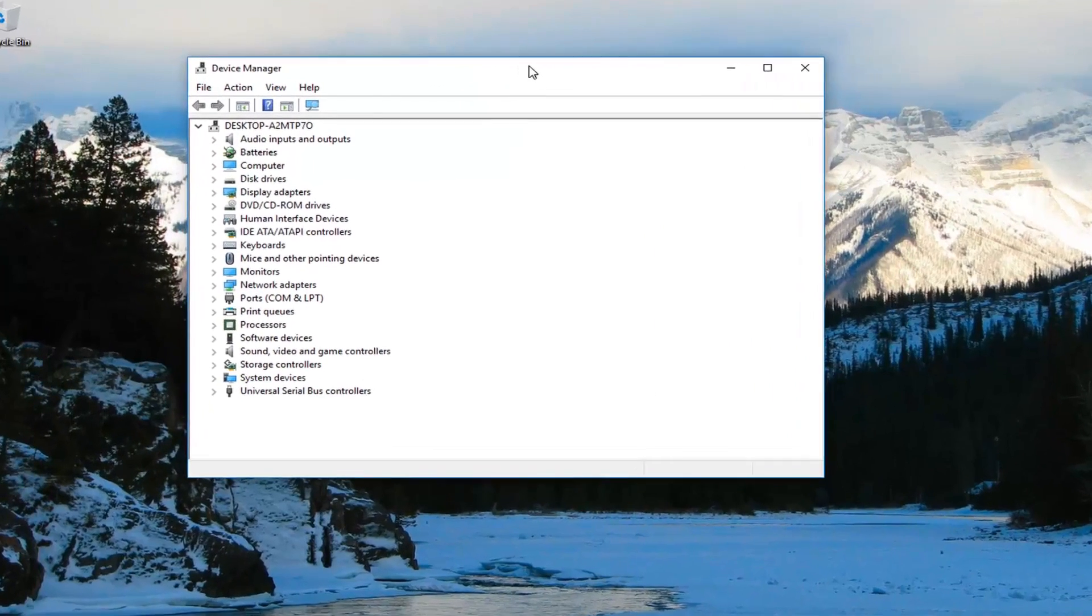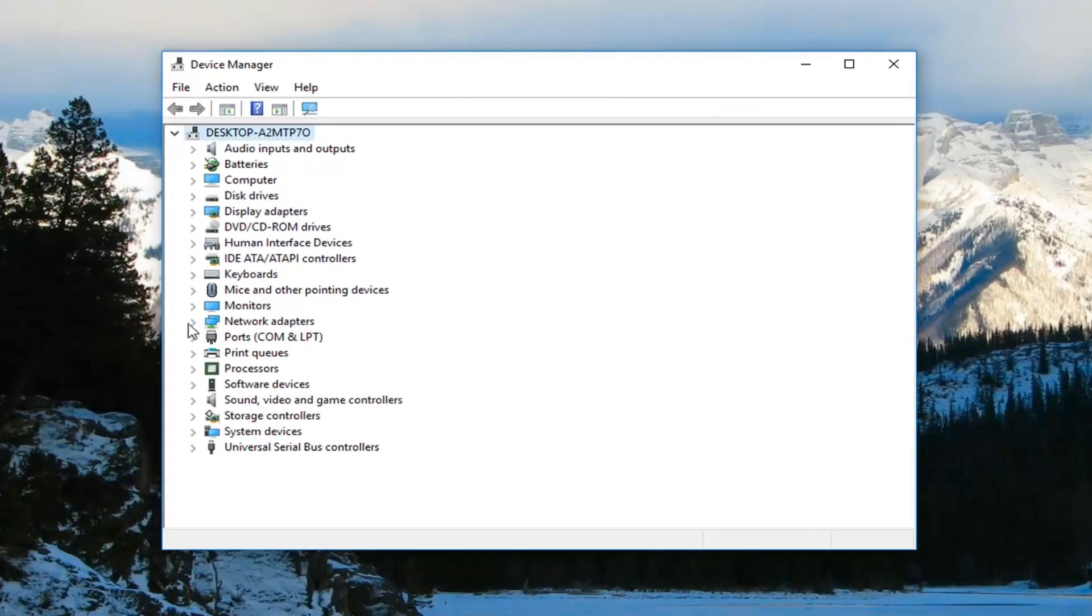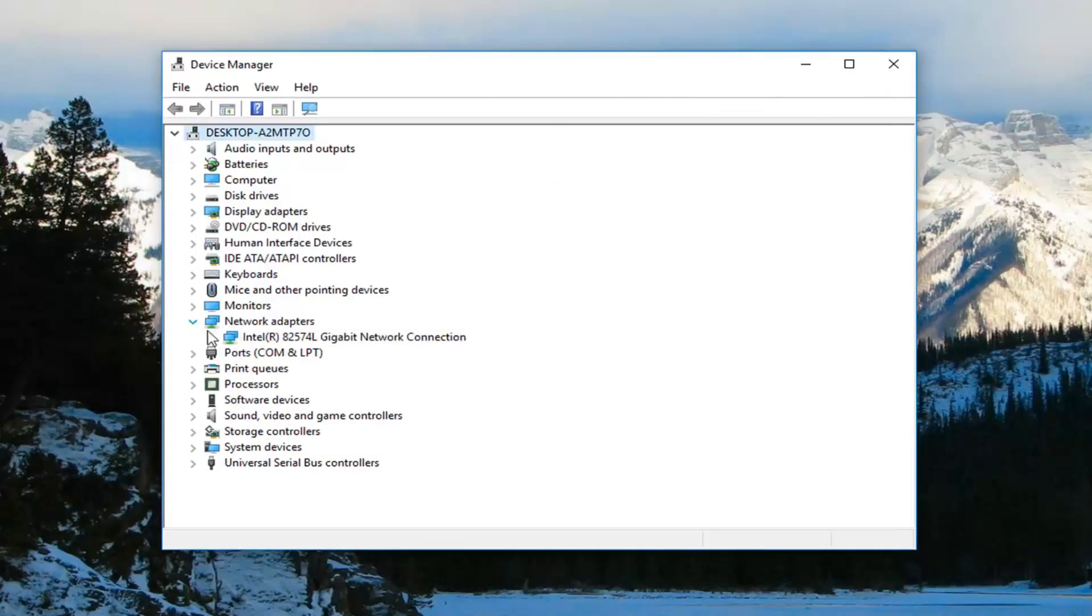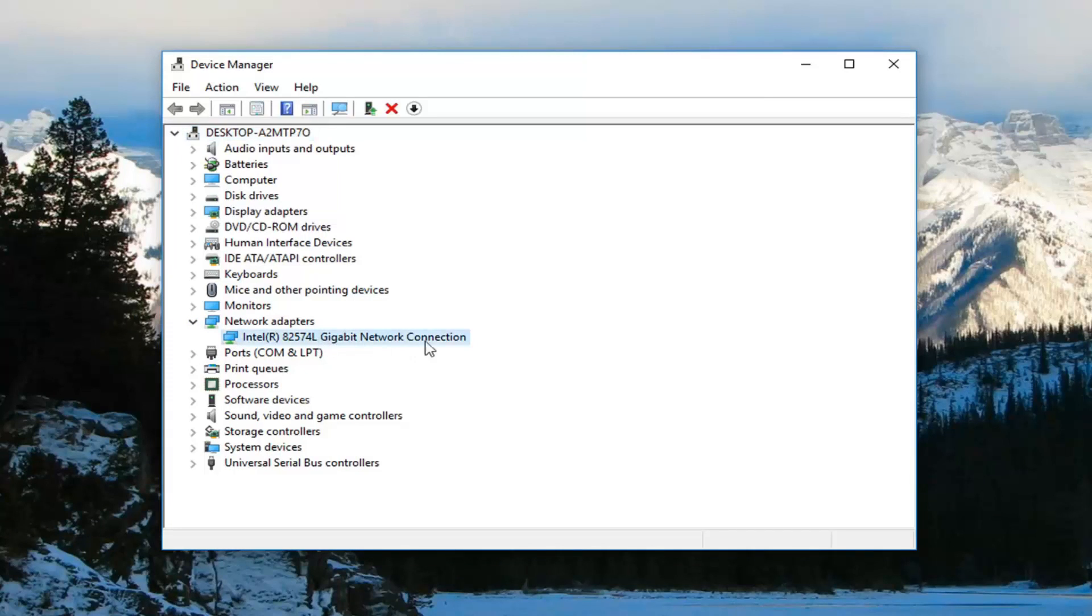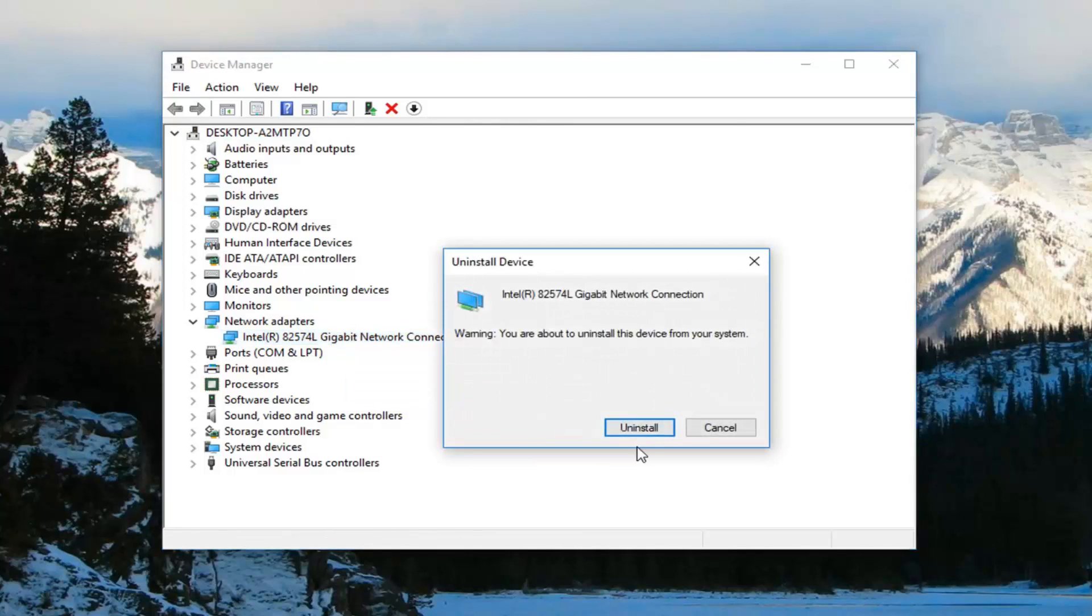So now you want to expand the network adapter section. So double click on it or left click the little arrow next to it. Take note of wherever your network adapter is in here. You might need it later. So for right now, we're going to just right click on it. You want to click uninstall device. Left click on uninstall.